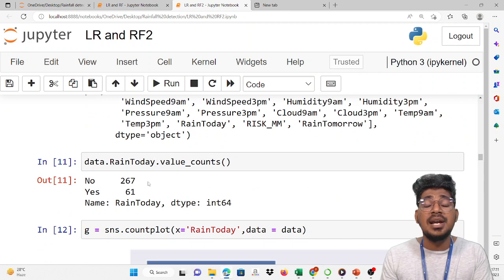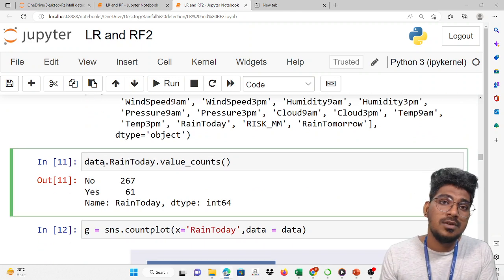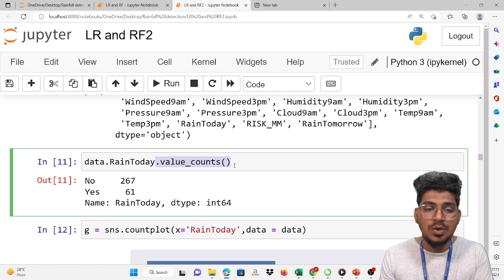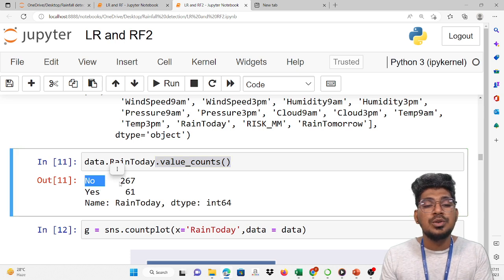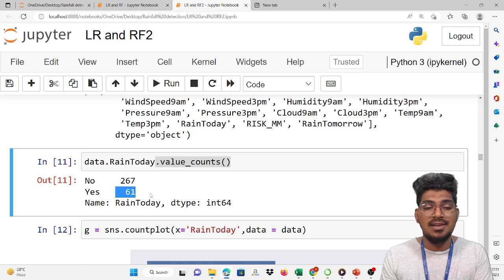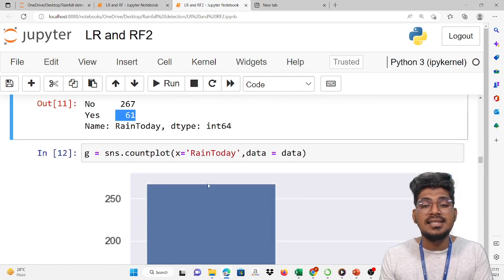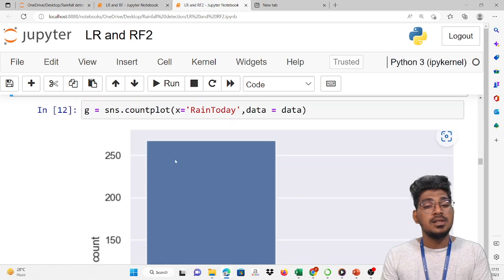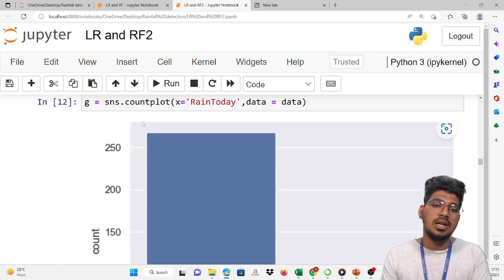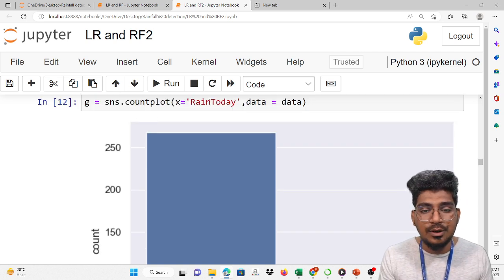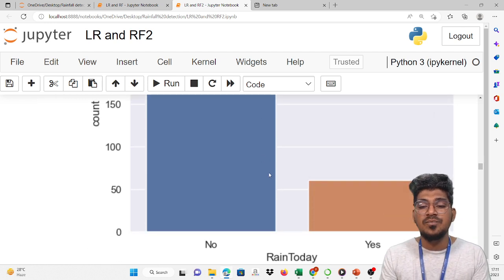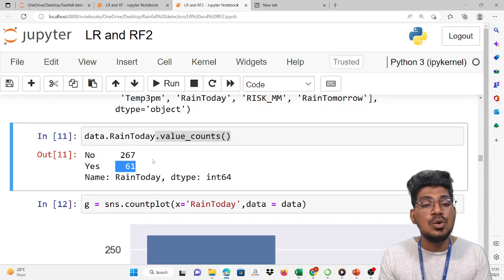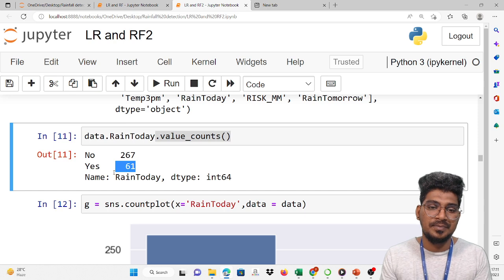Now I am going to count the rain today values based on the data features. Data.rain_today.value_counts() will be displayed. Rain today No: 267, Rain today Yes: 61. And we will display the graphical representation of rain today using sns.countplot of rain today from the data. You can see yes is this many and no is this many — that means 267 no's and 61 yes's.